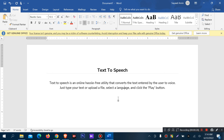Text-to-speech is an online hassle-free utility that converts the text entered by the user to voice. Just type your text, or upload a file, select a language, and click the play button to convert text-to-speech.